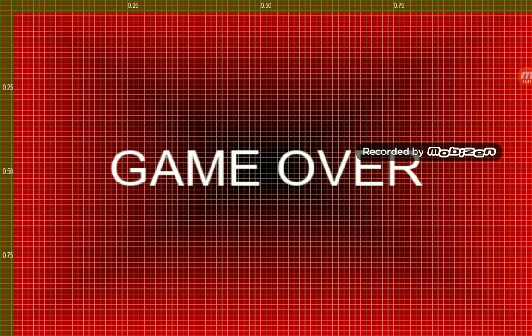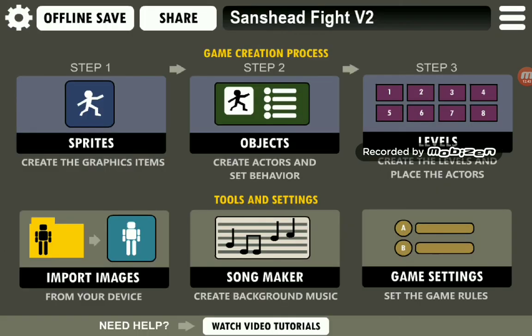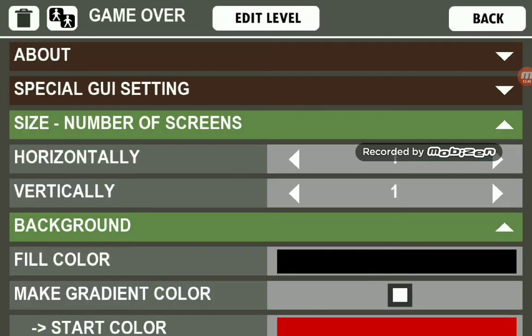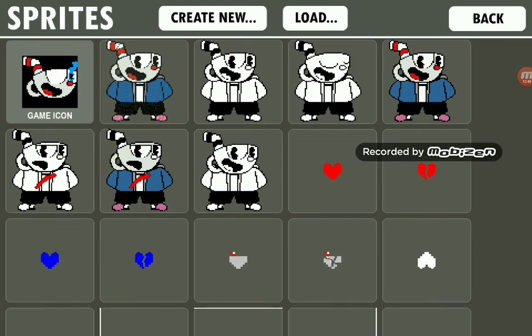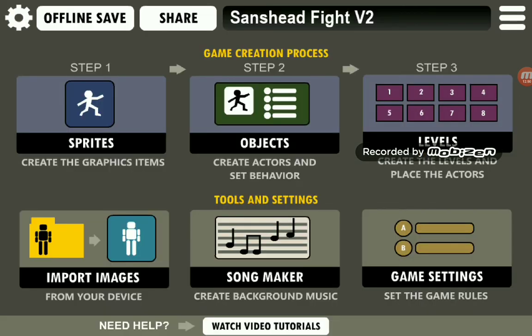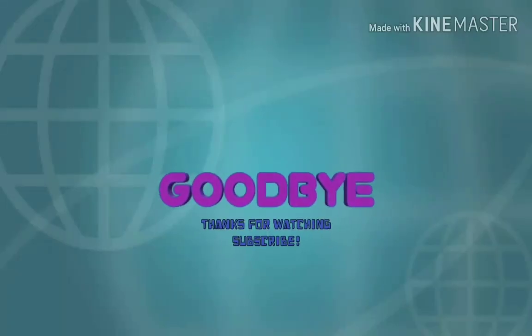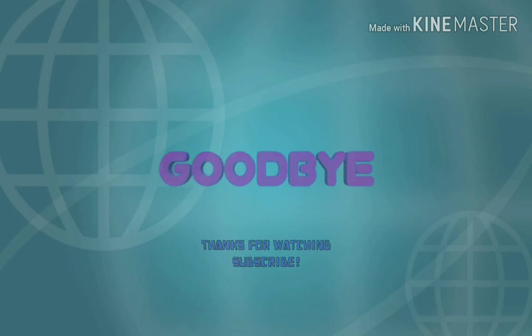And that's the end of the tutorial. I hope you liked it. I will see you all next time — bye!